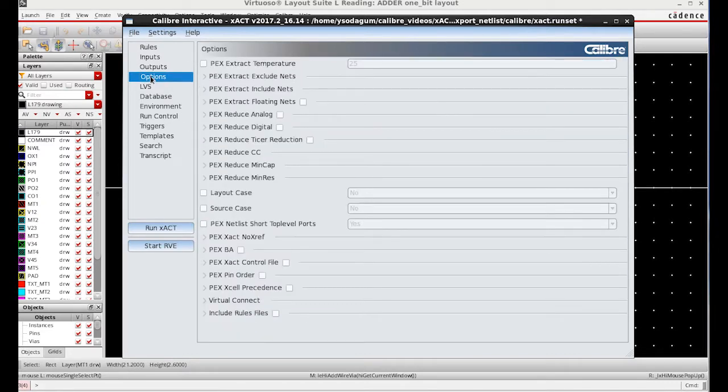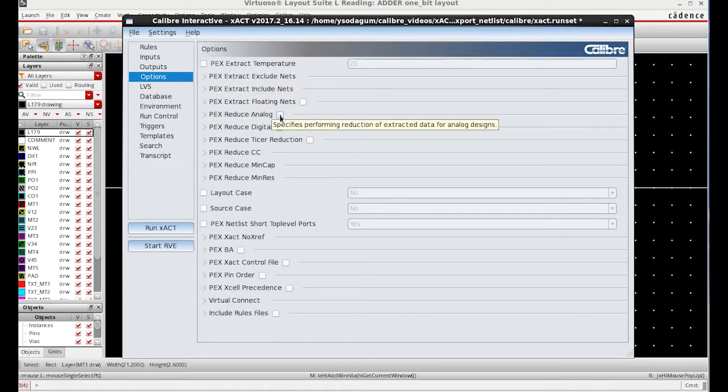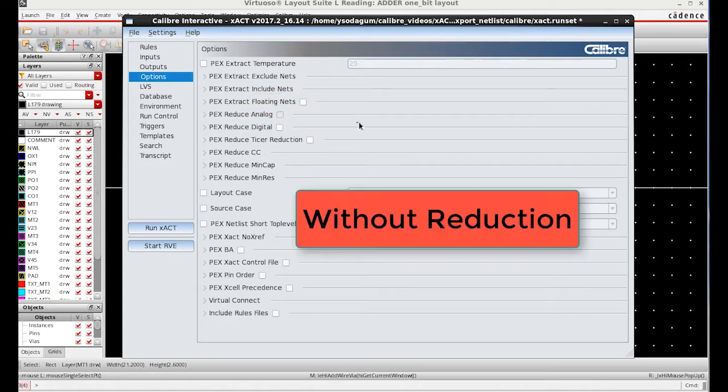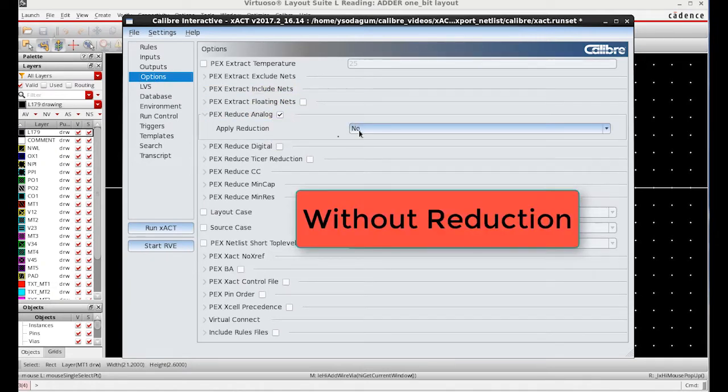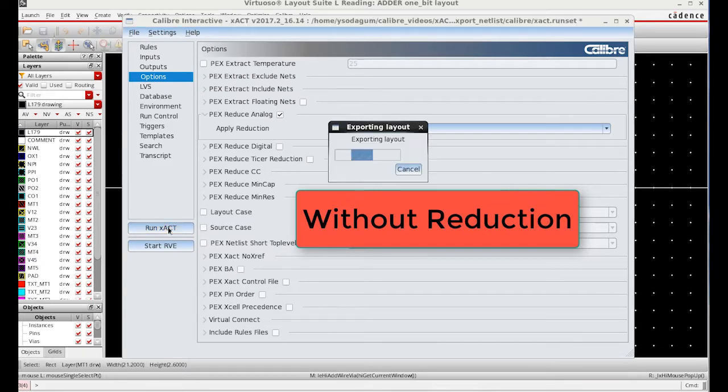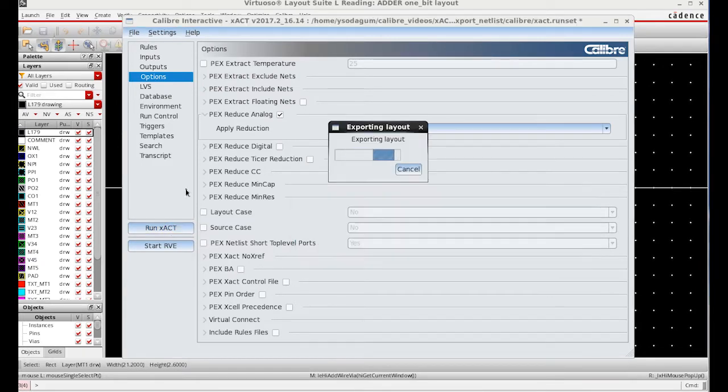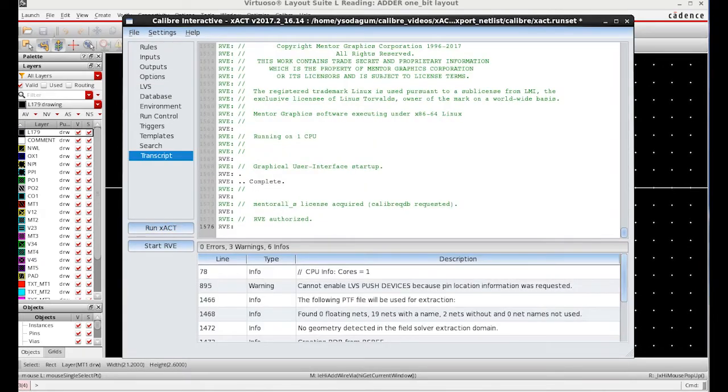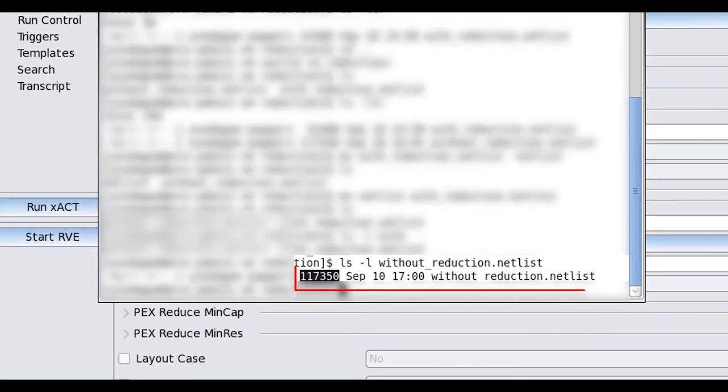In Options, I choose Specs Reduce and Log since the layout path is a GDS2 format and click No. We are running here without reduction. The exact run is now complete. We can check the netlist size using the command window.